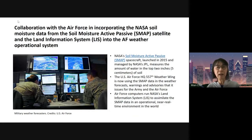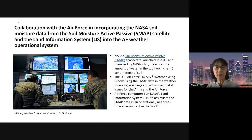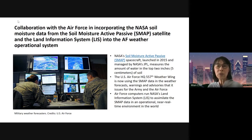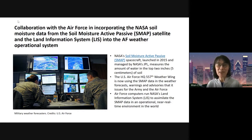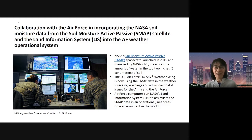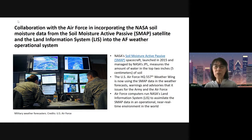Another collaboration with the Air Force involved inputting NASA soil moisture data from the SMAP (Soil Moisture Active Passive) satellite and the Land Information System (LIS) into the Air Force weather forecasting system — the Air Force 557th Weather Wing. NASA provides the SMAP data assimilation product, which the Air Force uses operationally in real-time to forecast environmental conditions anywhere in the world.